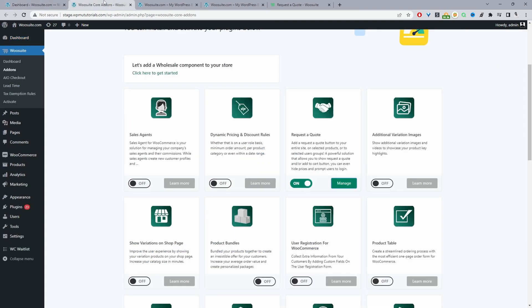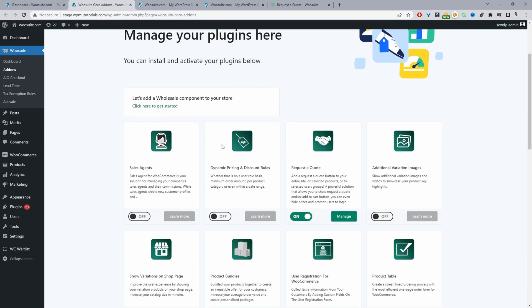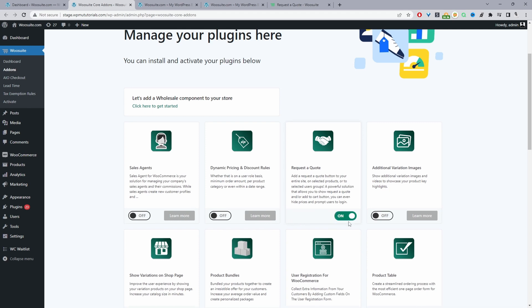Once activated, it'll automatically redirect you to the add-ons page. From here we can enable the Request the Quote plugin. Once you've toggled this on, click the Manage link. If you don't see it, just refresh the page and you'll also see the Request the Quote menu appear.